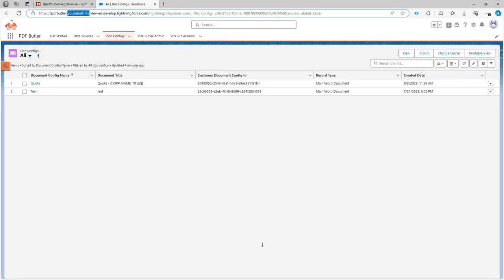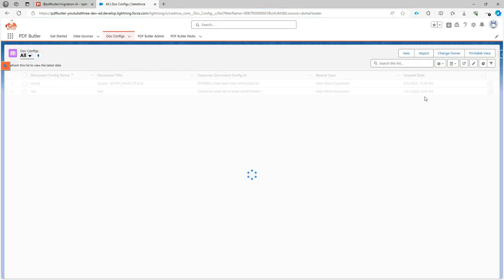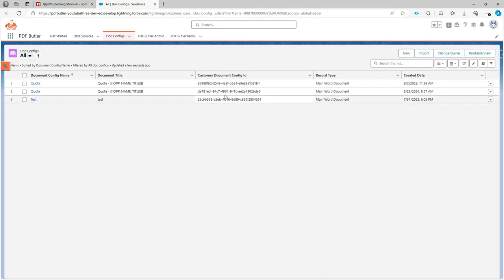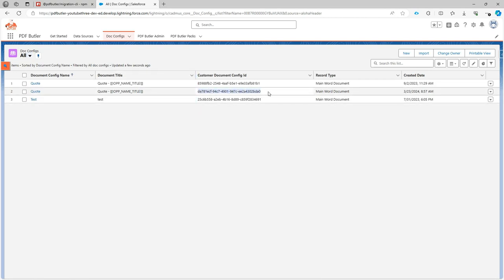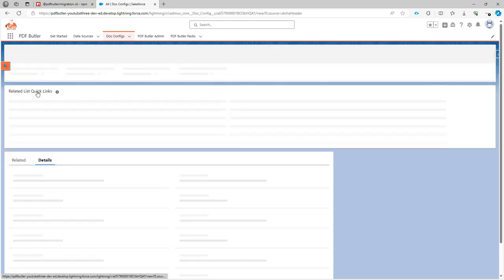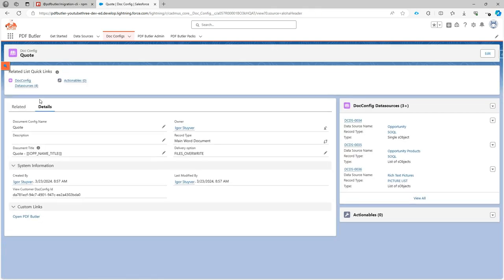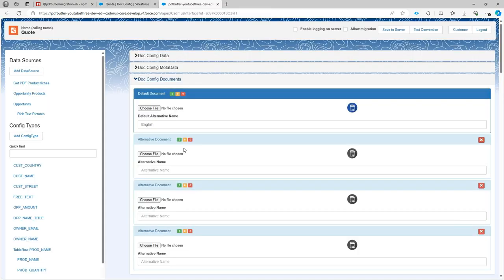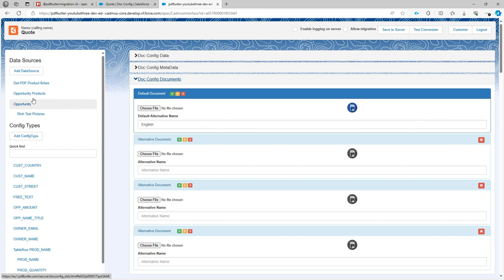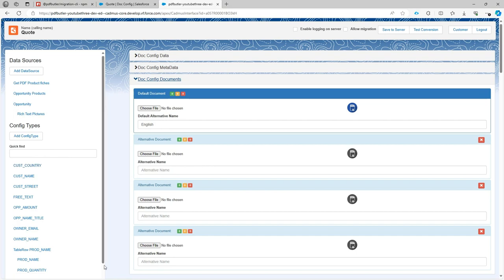Let's take a look at my doc configs now. Here if I refresh this one you would see that a new one appeared. That's the one over here. This is a new doc config and if I open this doc config you would see everything is there. The data sources are imported. And if I open it here in the configuration page you would see that it has the documents that I had. It has all the configurations that I used to have. So everything that I expect is right here.